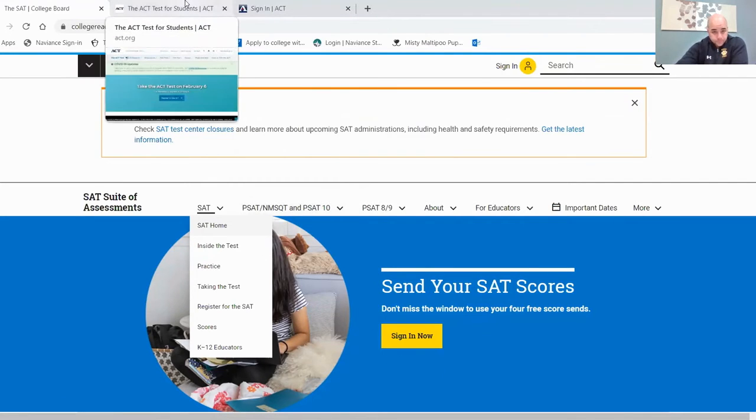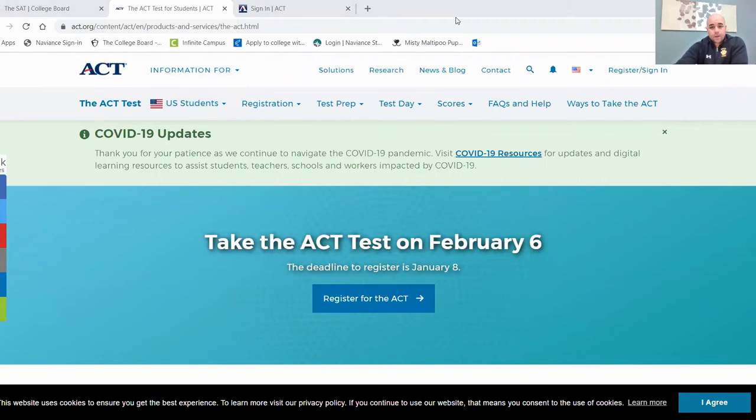The costs are important and they differ between tests. The SAT is $49.50 without the essay and $64.50 with the essay. The ACT is $46 without the essay and $62.50 with the essay — a difference of about $15 each. It's important to stay organized and make sure the school you're applying to does not require the essay; if it does, we do highly recommend that you take it.